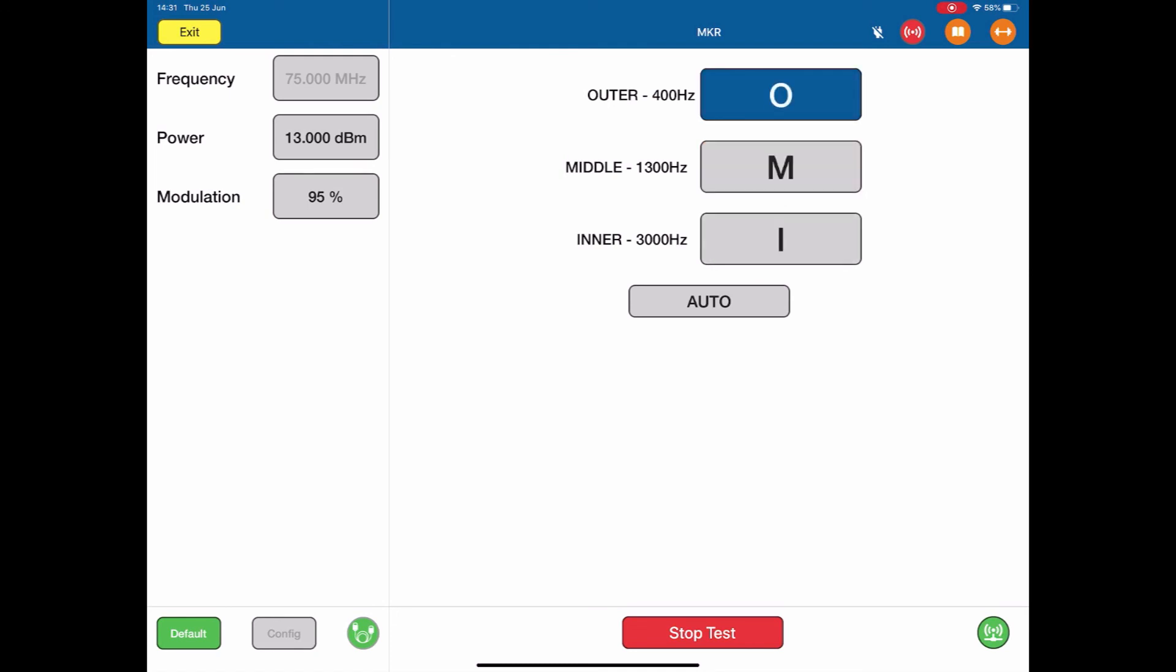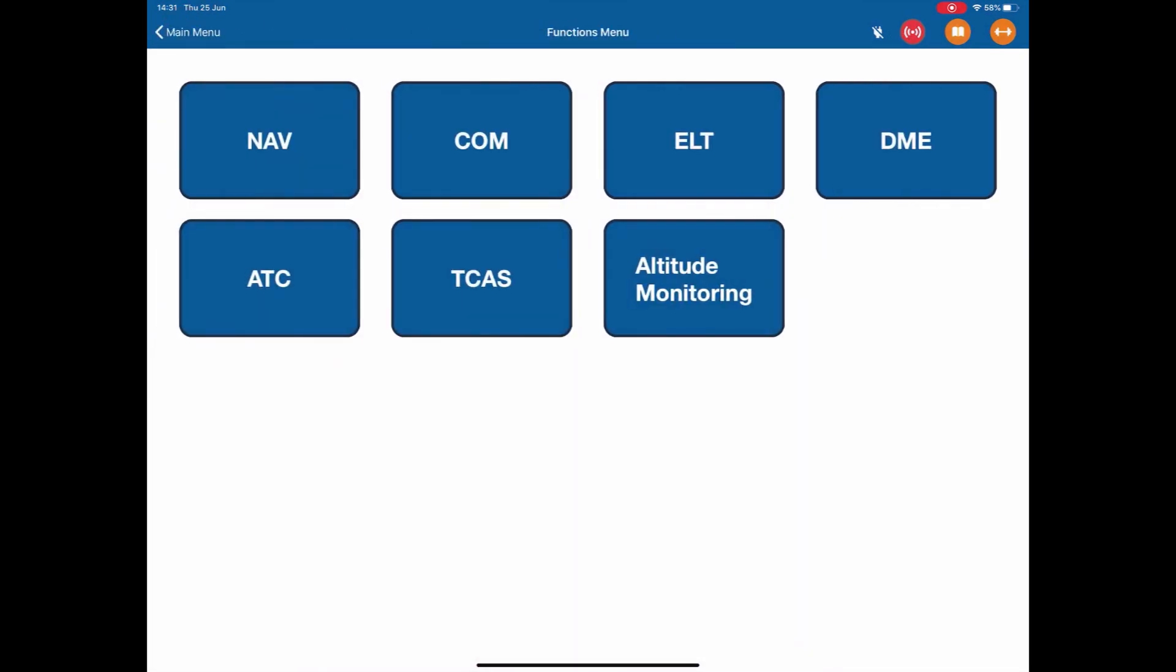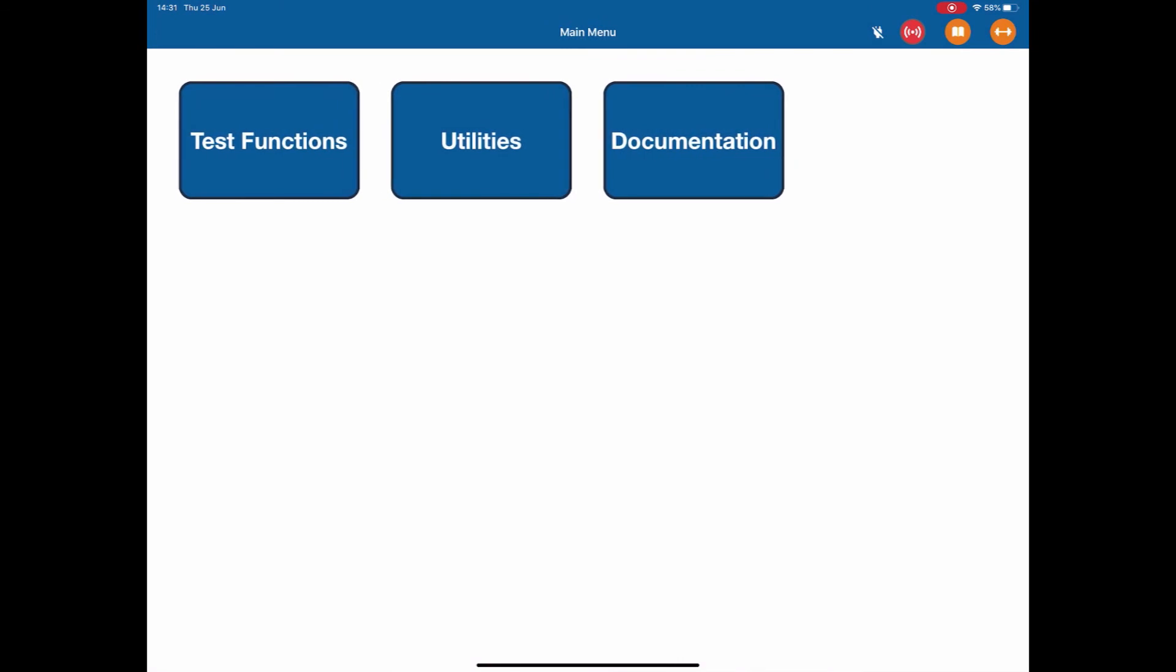Nice simple test. So to stop the test, hit the stop test button. Back to the marker page, exit, back to the navigation menu, back to the functions menu, back to the main menu.